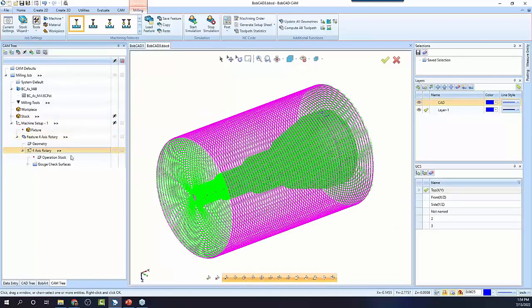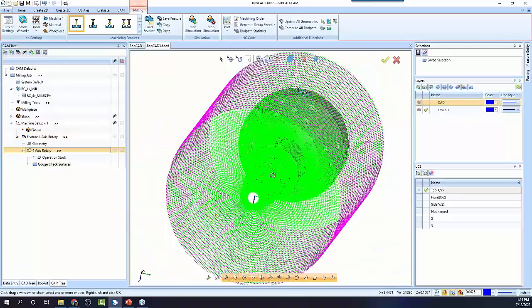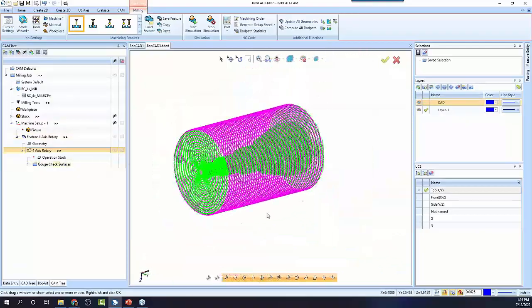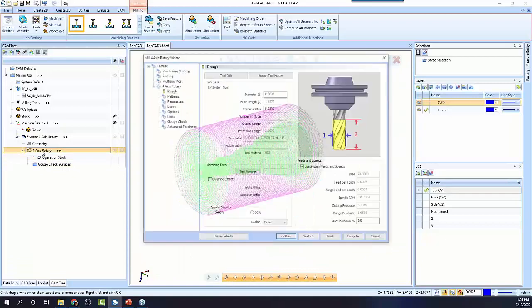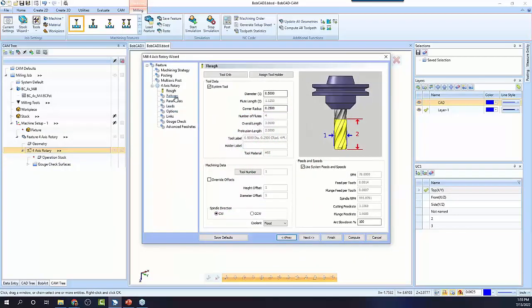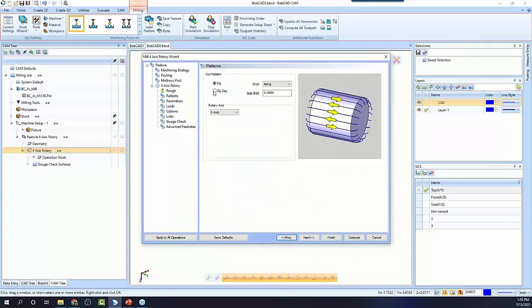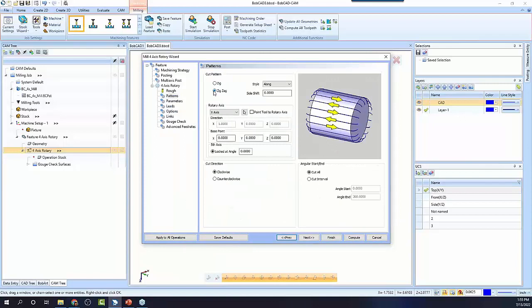Now, the thing to know about, it's doing single direction right now. So basically, it's rapid-ing back to the start every time. To kind of make this a little easier, we're going to say bi-directional cutting.